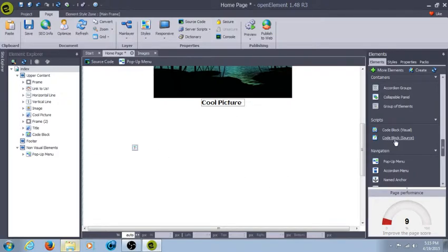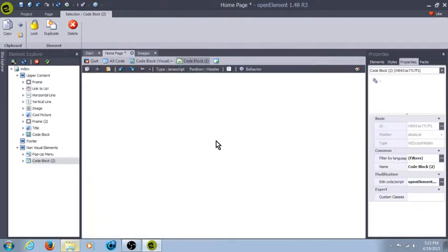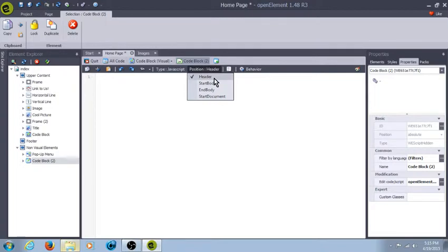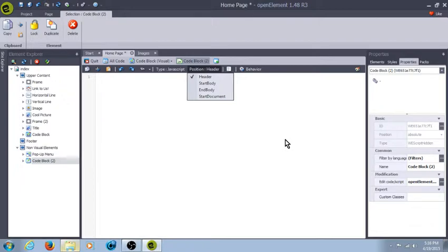Code block source, when you pull it out, you actually select what position. Header, start of the body, end of the body, or start of the document. So you can't just choose right in the middle of the document like you can with the visual block.